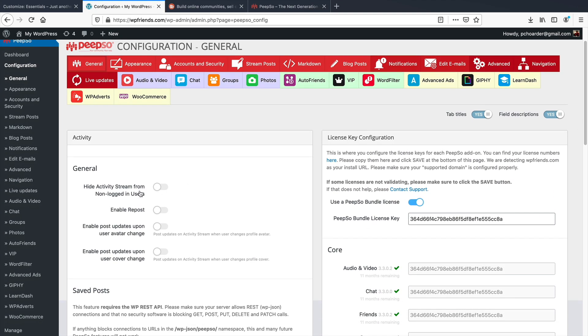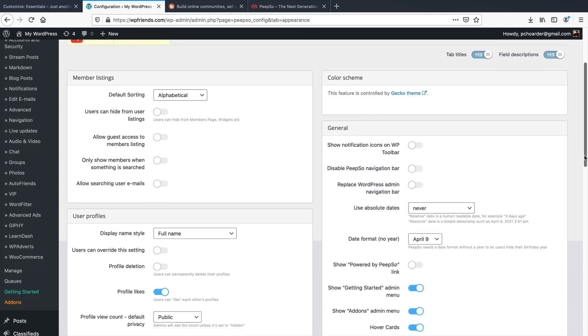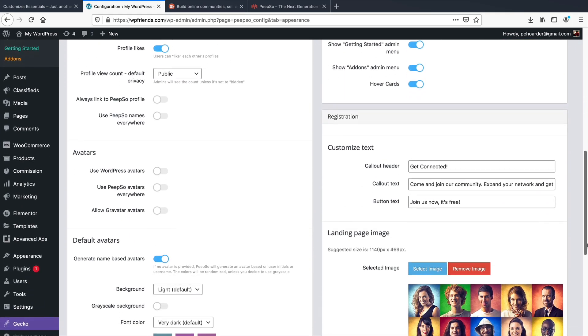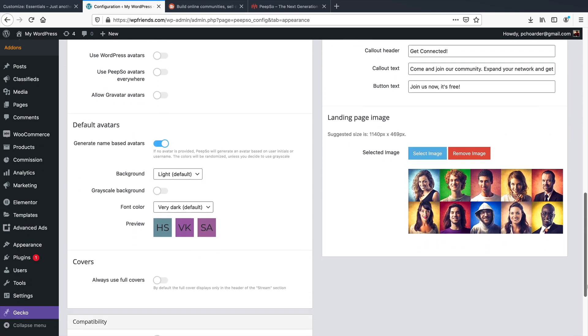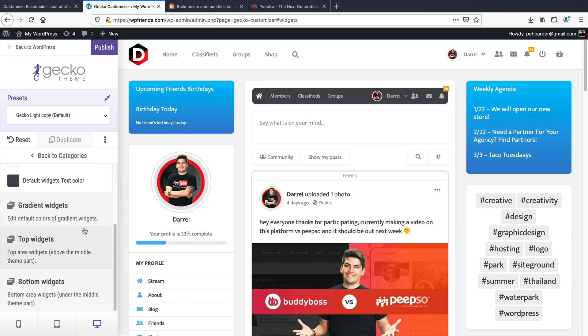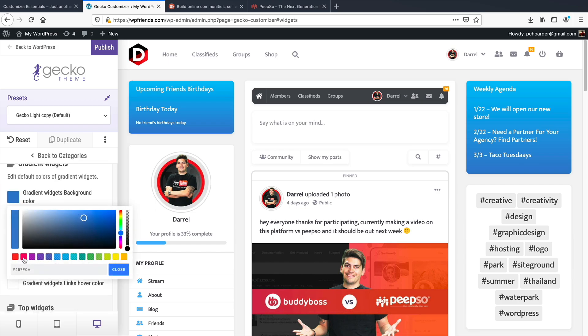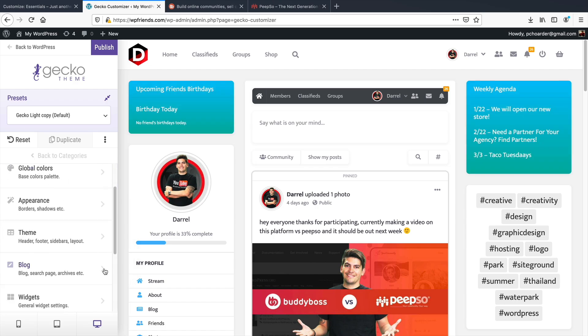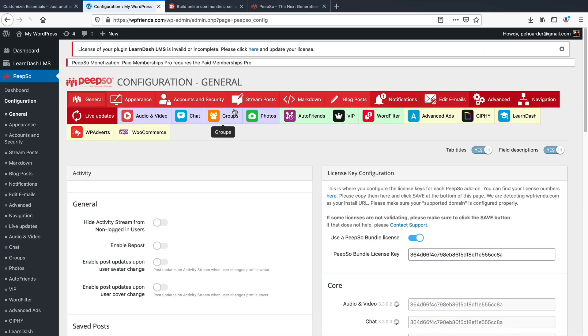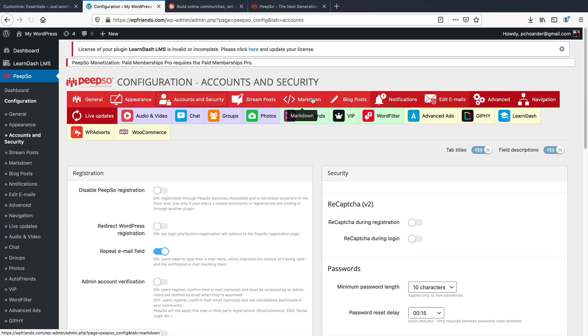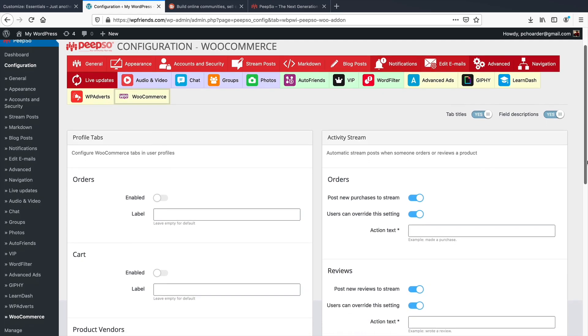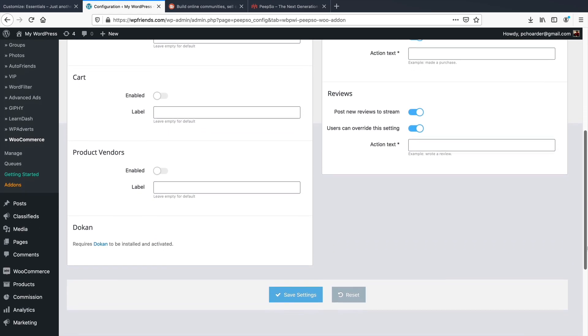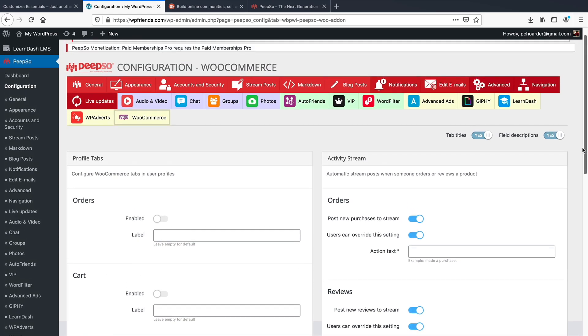Peepso also has a ton of technical customization features that does give you a little bit more control over your community websites. First you can change various parts of your website using the Gecko theme customizer. Here you can change the fonts, the colors, adjust your menu, and style other various options that will apply throughout your community websites. The configuration options for Peepso are massive, so you can pretty much customize everything you want about your community websites. Also, for every integration like LearnDash or WooCommerce, they have additional settings that you can further customize and style your website to your liking.